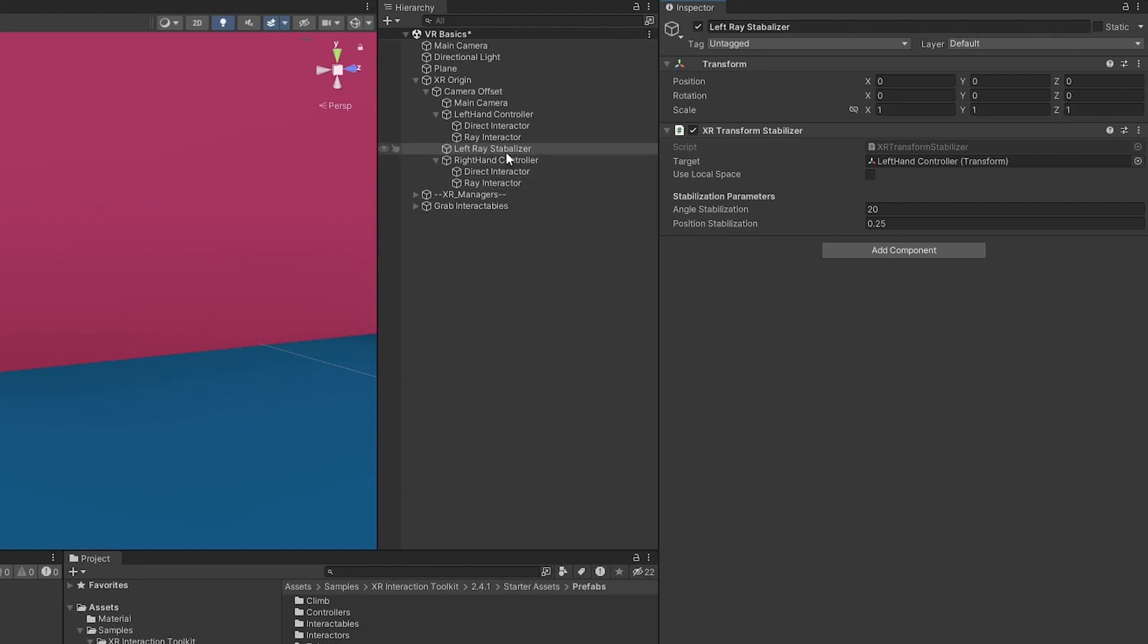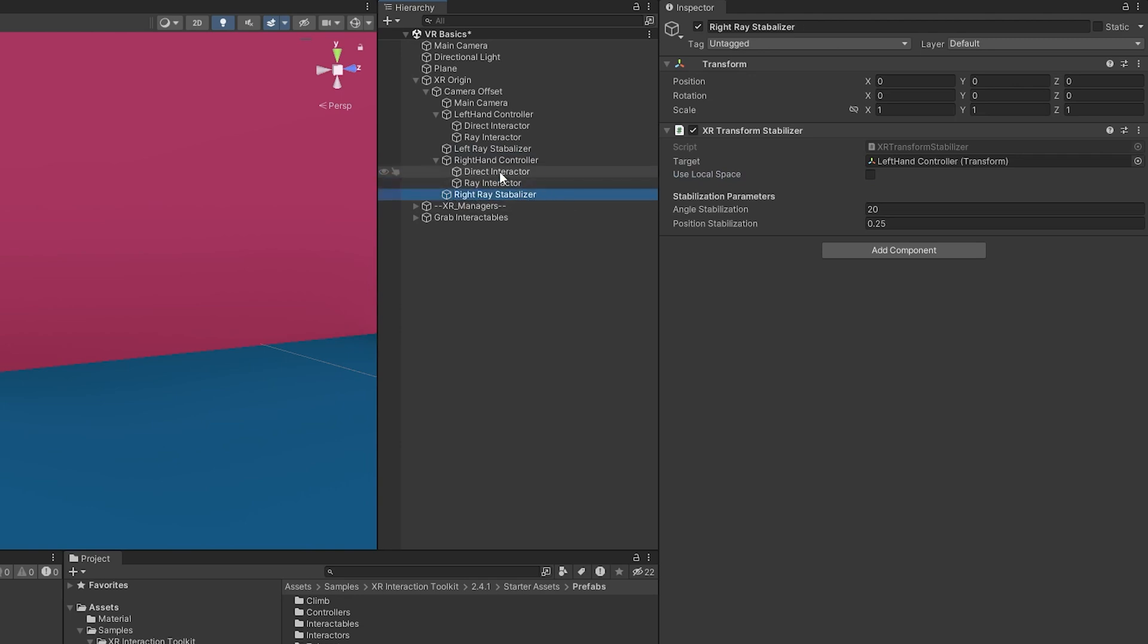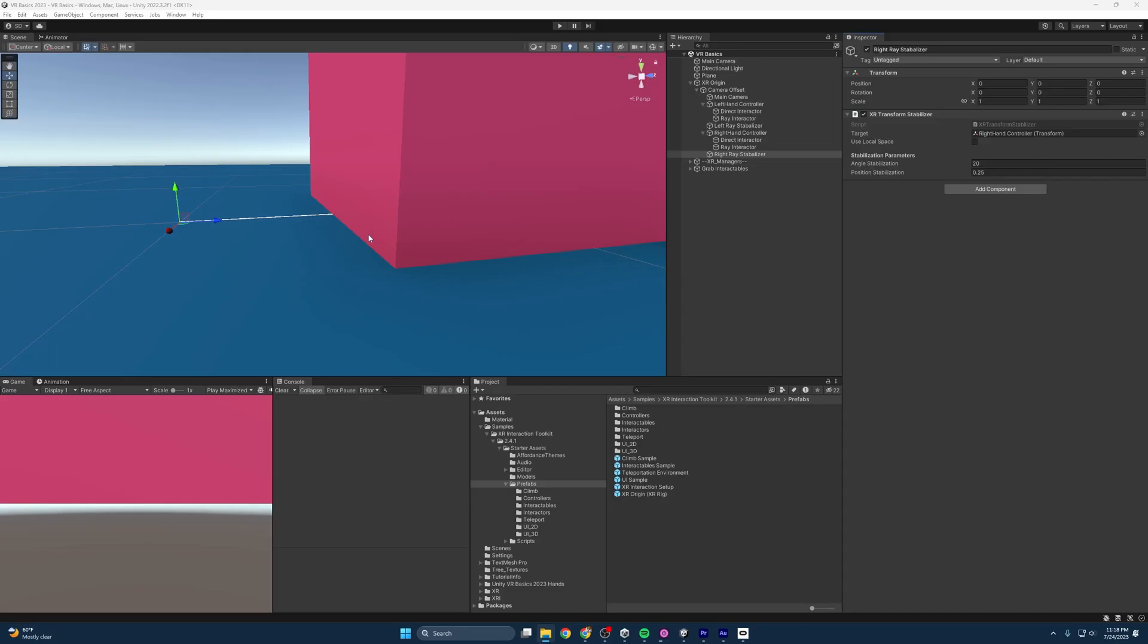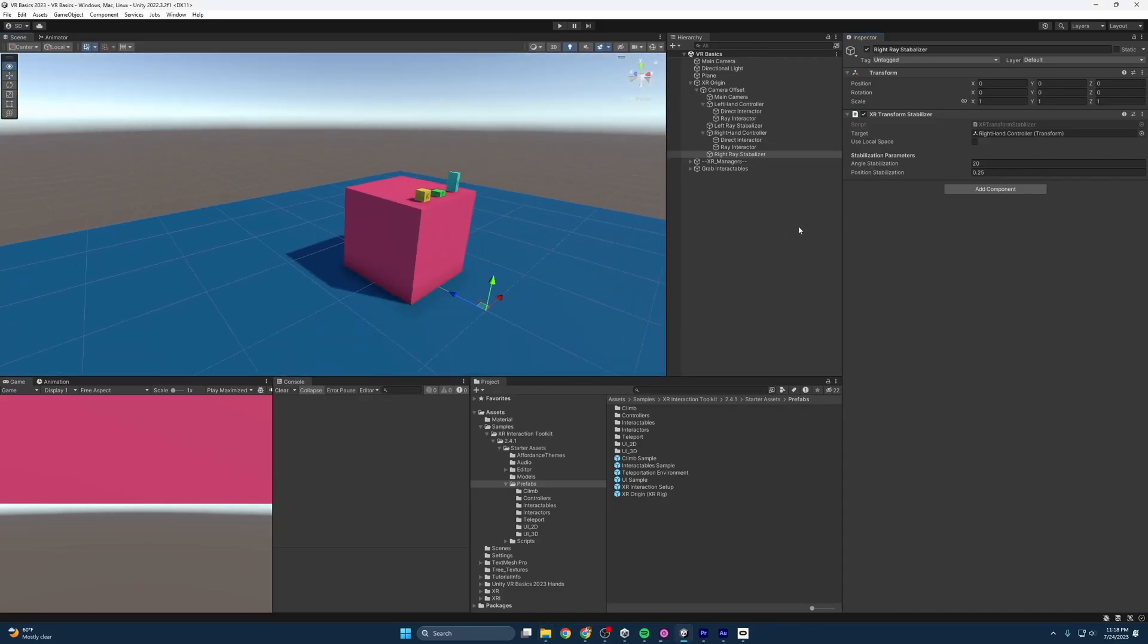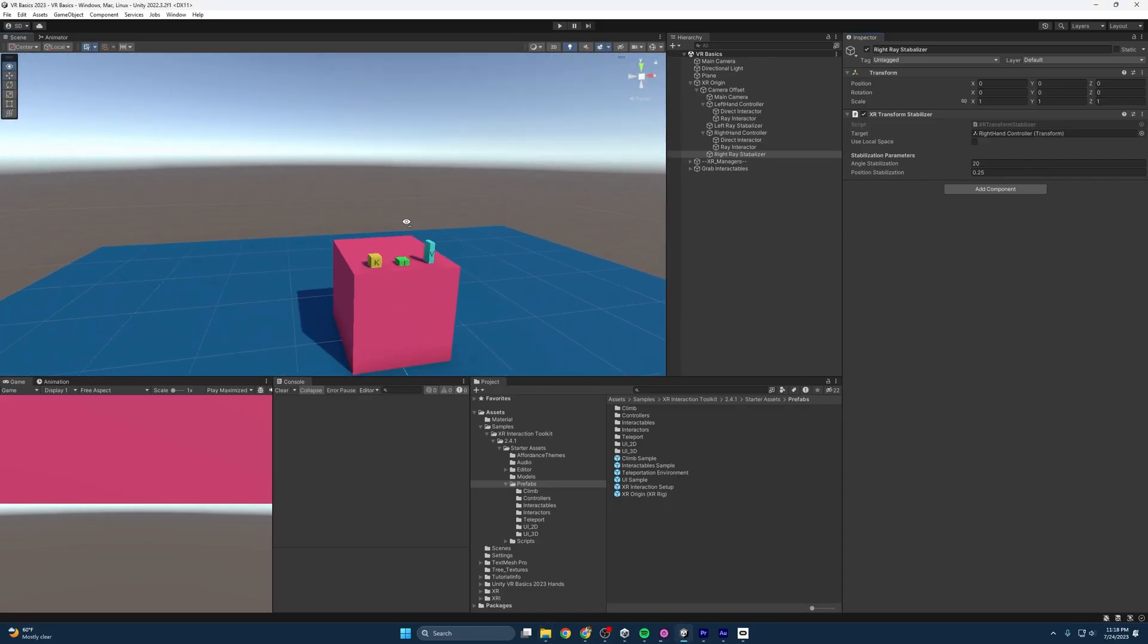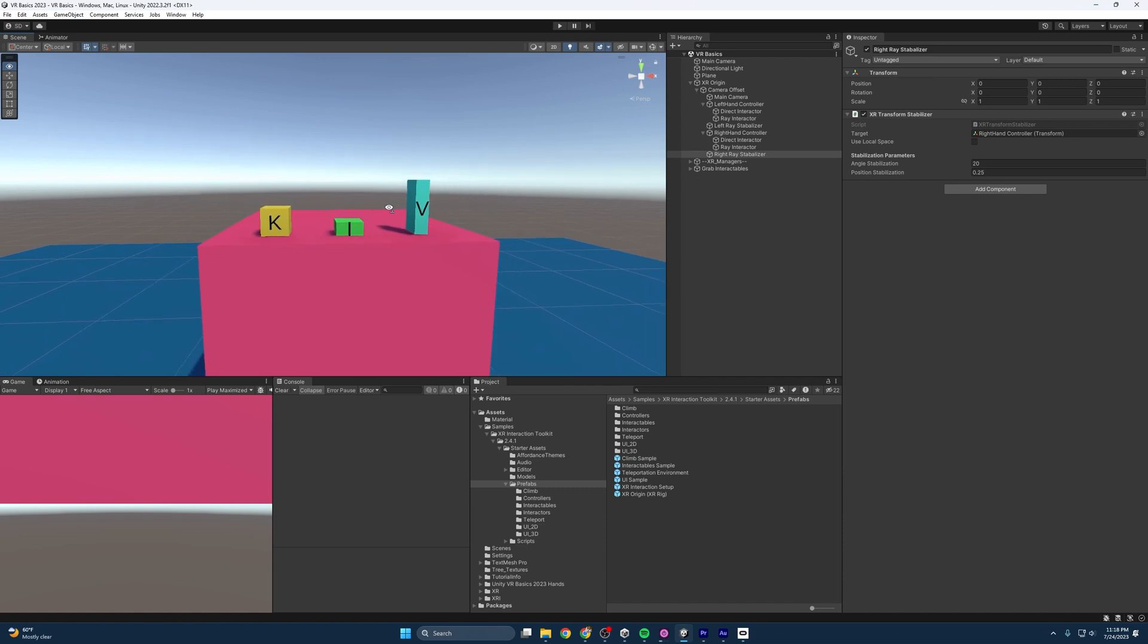And next, we should just make sure that we're giving some love over to that right hand controller. So I'm just going to duplicate this. And I am going to call this the right ray stabilizer and make sure I'm targeting the right controller.